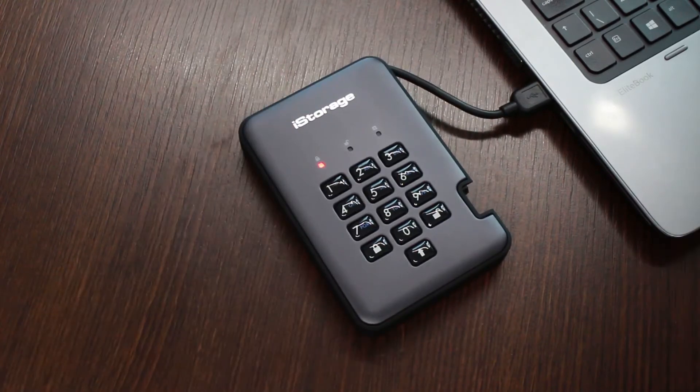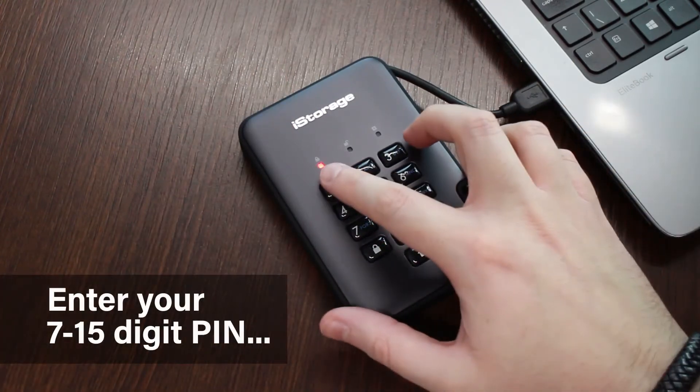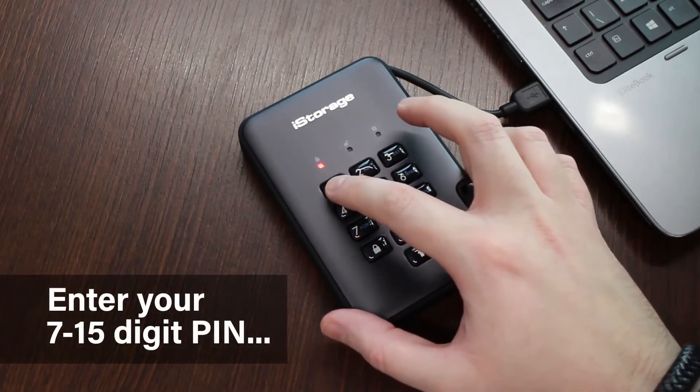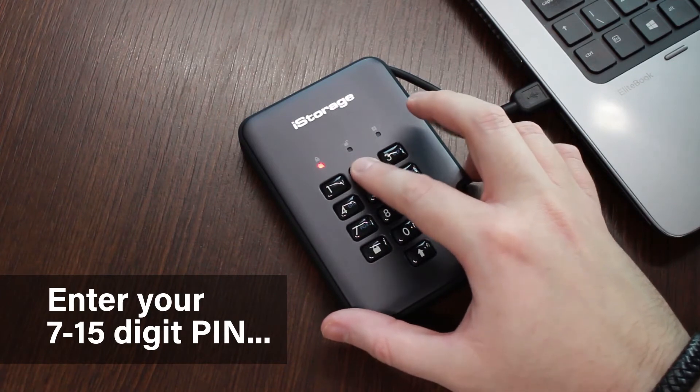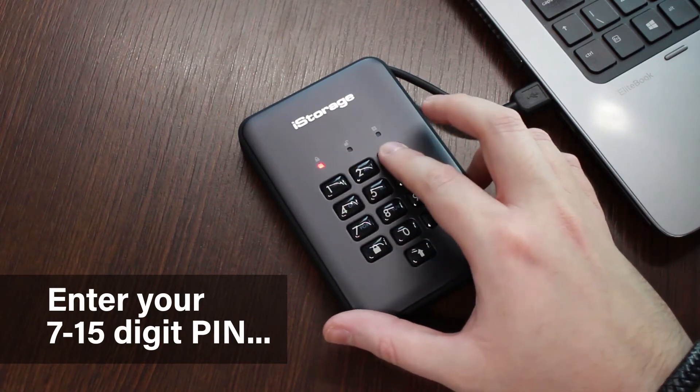When the red light appears, enter your 7-15 digit PIN on the keypad and press the unlock button.